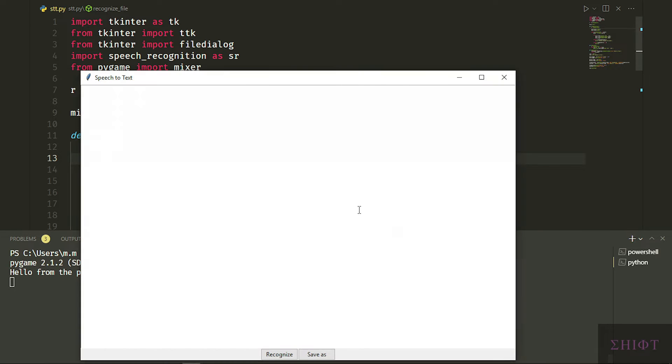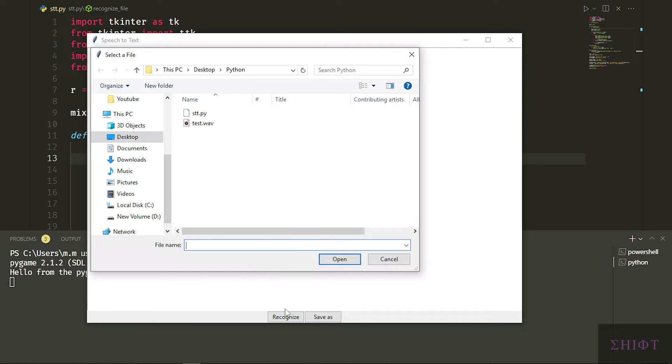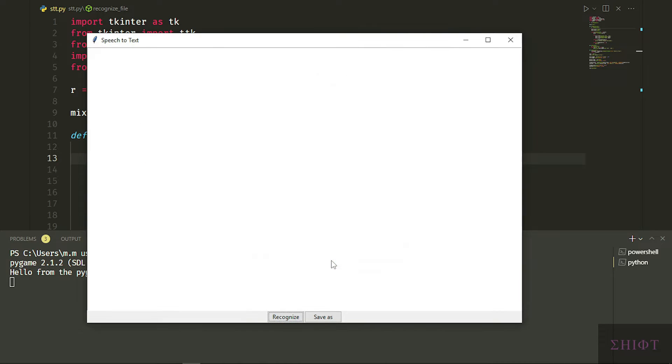Hi guys, welcome. In today's video we're gonna create a speech recognition program with a GUI. In the last video we converted text to speech, now we do the opposite. Without further ado, let's start coding.